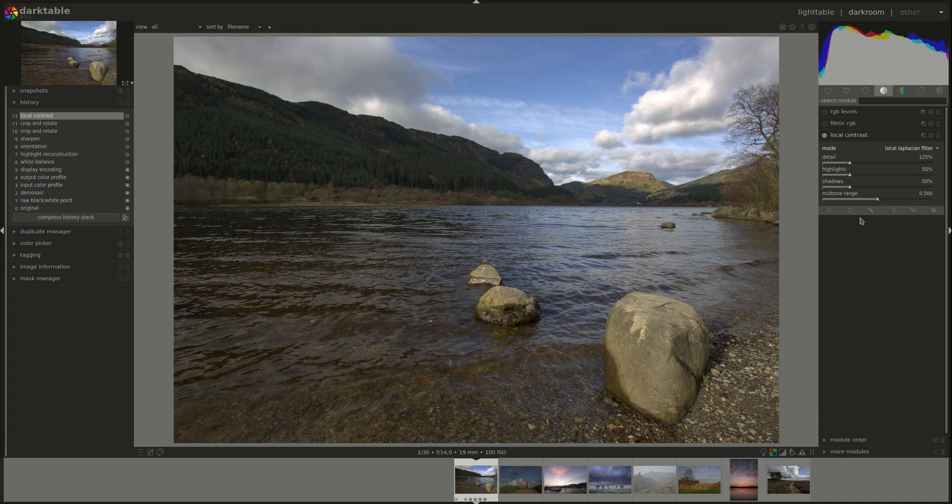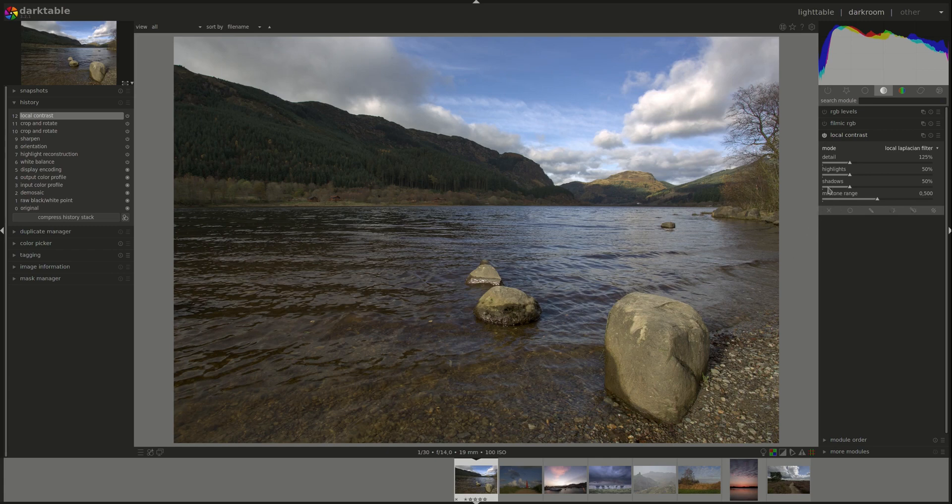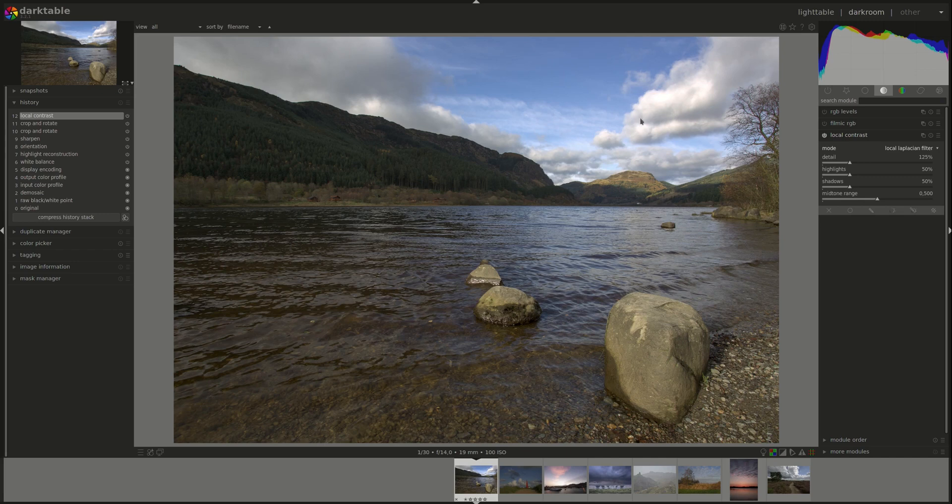However, note that this would not work if the whole image is very dark, because this only works on local contrast. And if the whole image is dark, then there will be nothing to change, and it will not lighten a completely dark image.